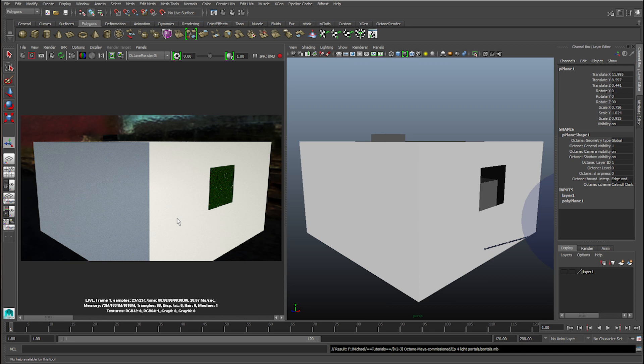However, if you have a portal, every single ray, every sky ray, will automatically find and be connected. It will be a lot more efficient, so to speak.